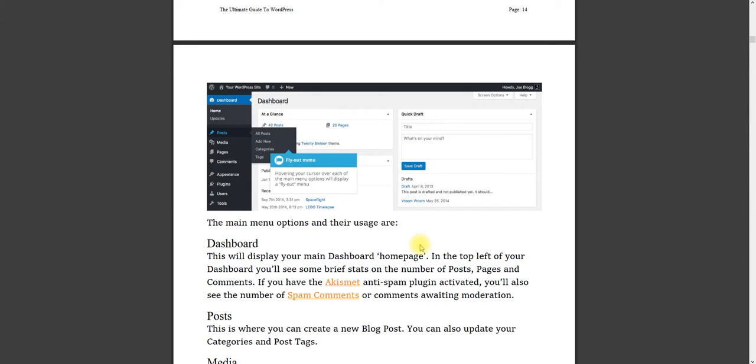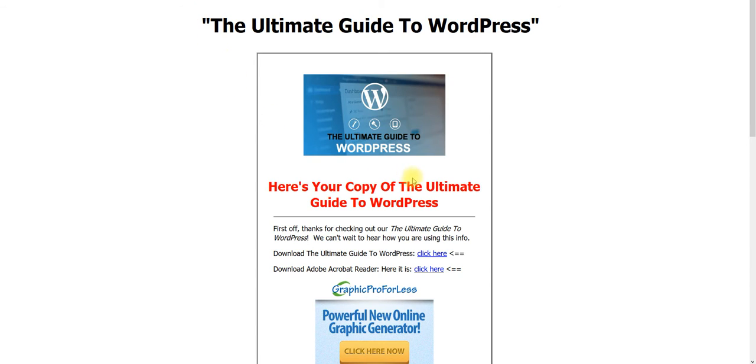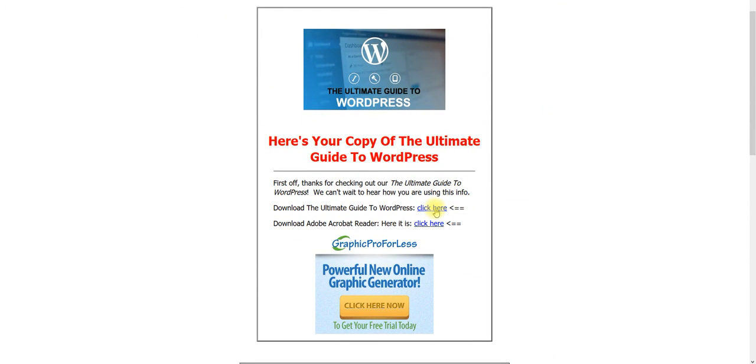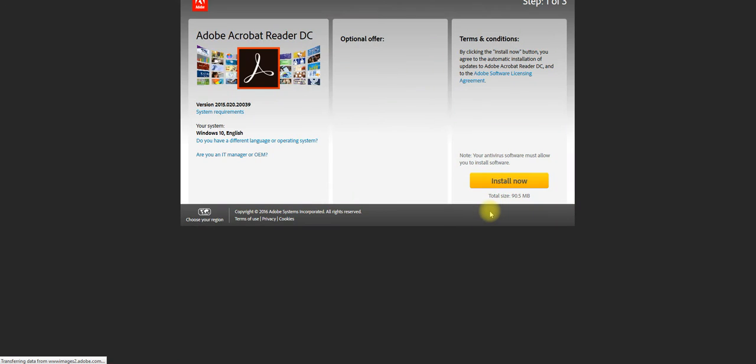Like I said, in this video, you'll see a link that will take you to this page right here. Just one second. And what you need to do is just fill in your email and click yes, I want this, and you'll be taken to a thank you page where you can download the ultimate guide to WordPress. And if you need Adobe Acrobat Reader for the guide to load it up, to see the PDF, just click right here and download Adobe right there.